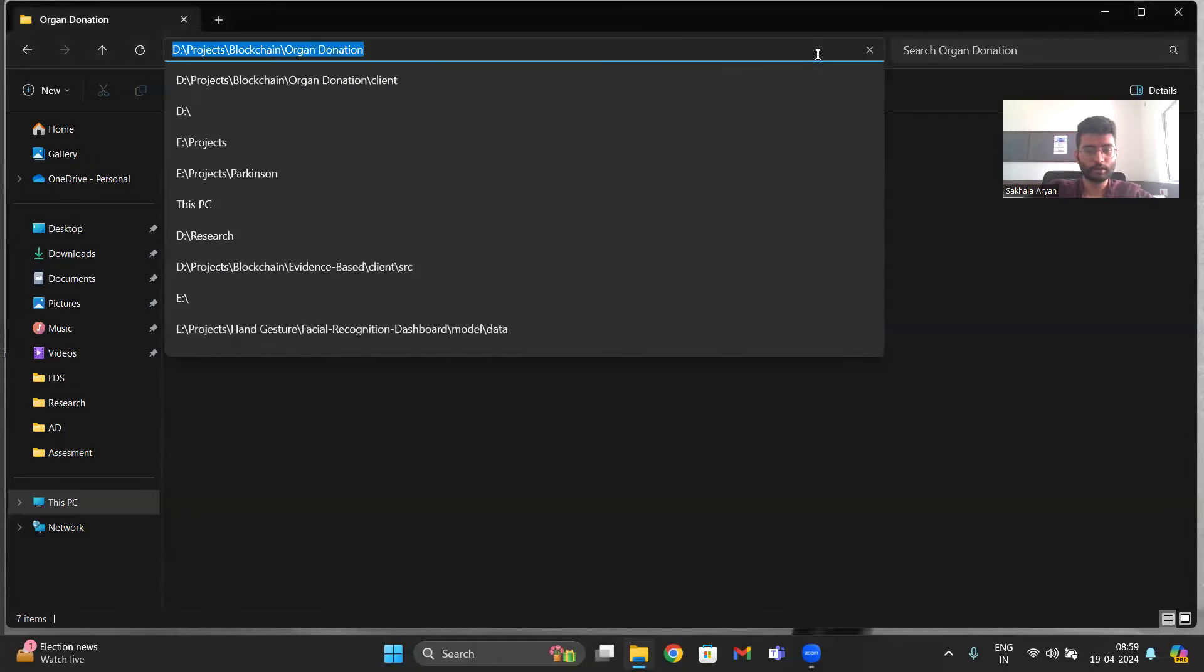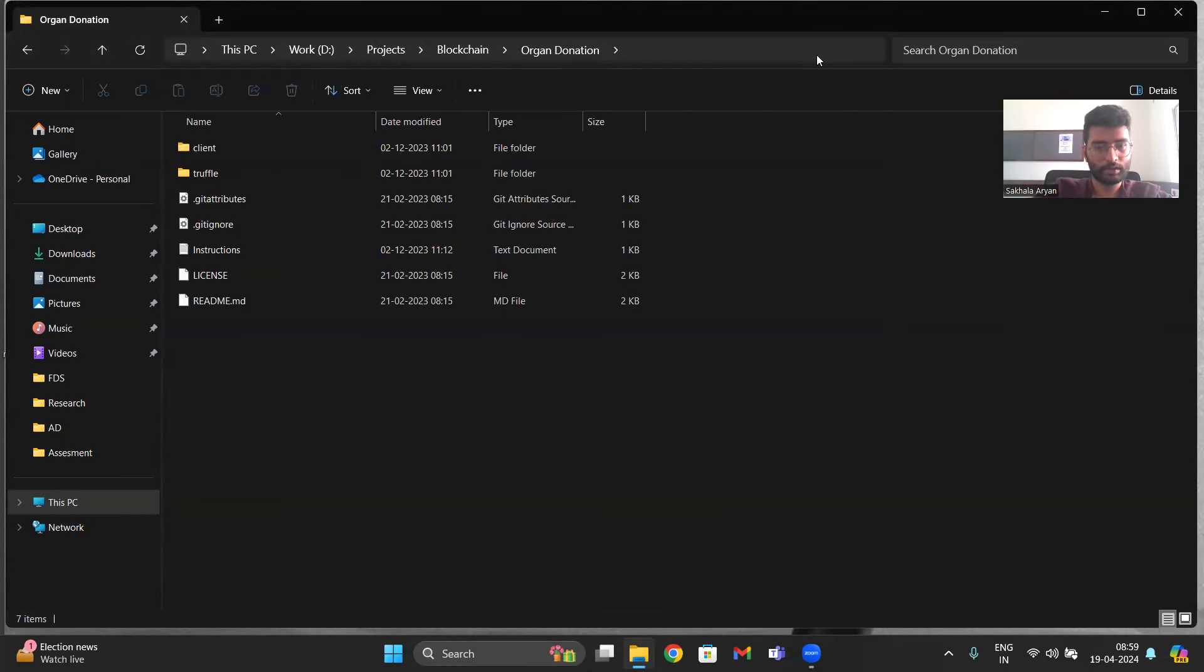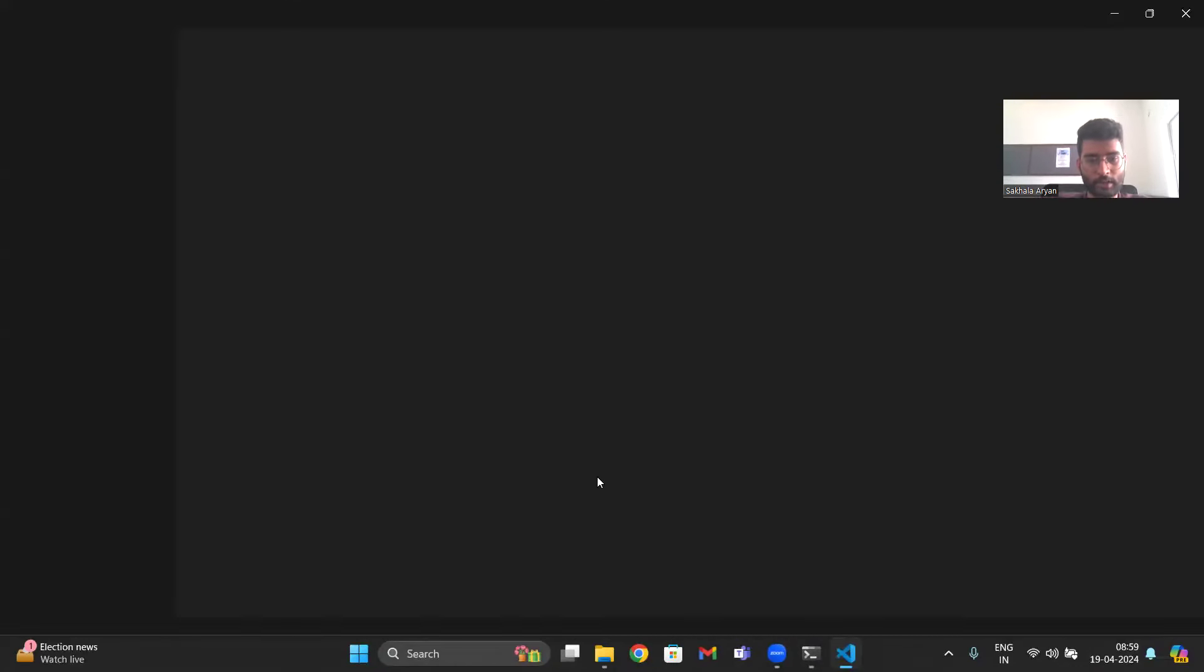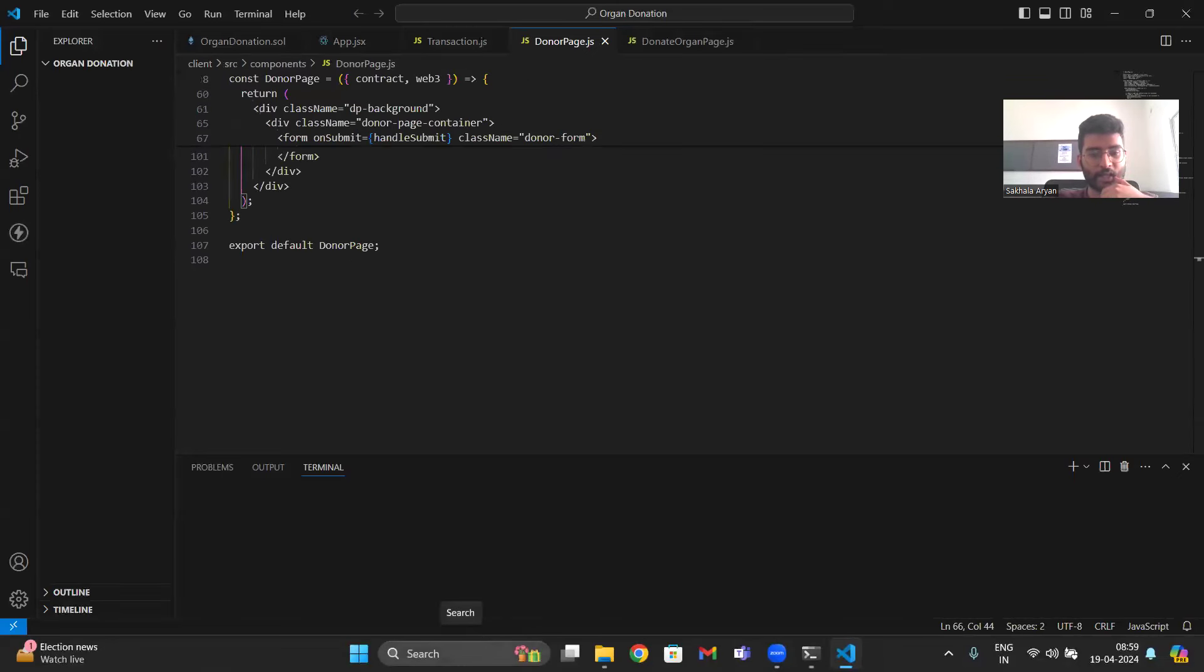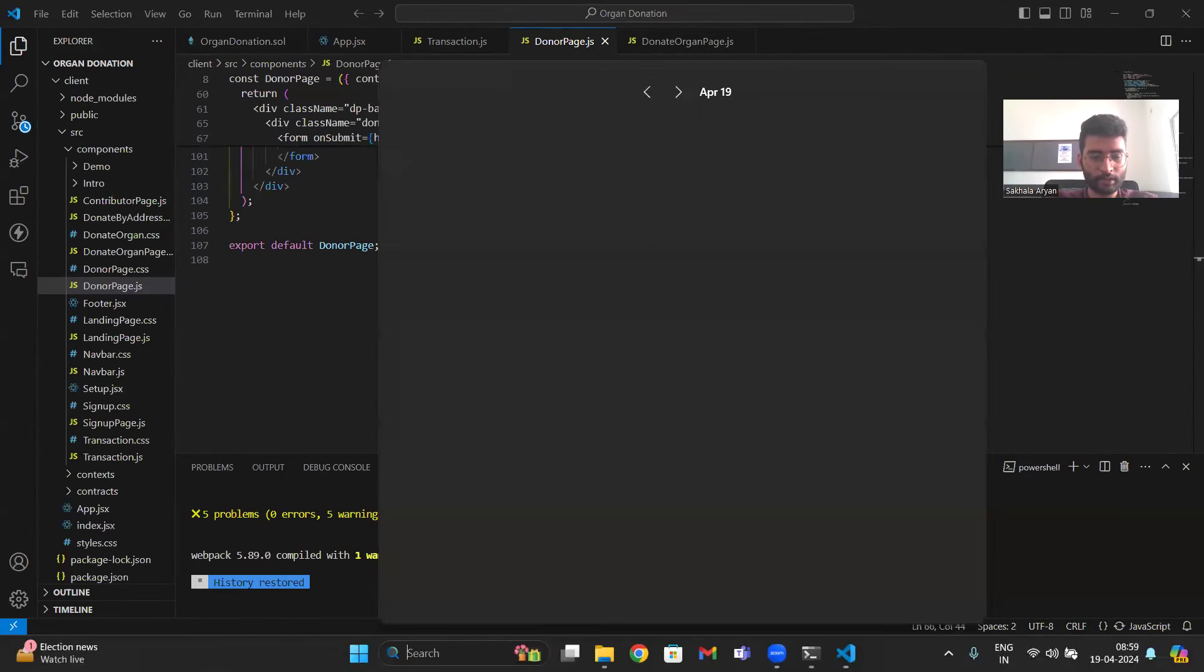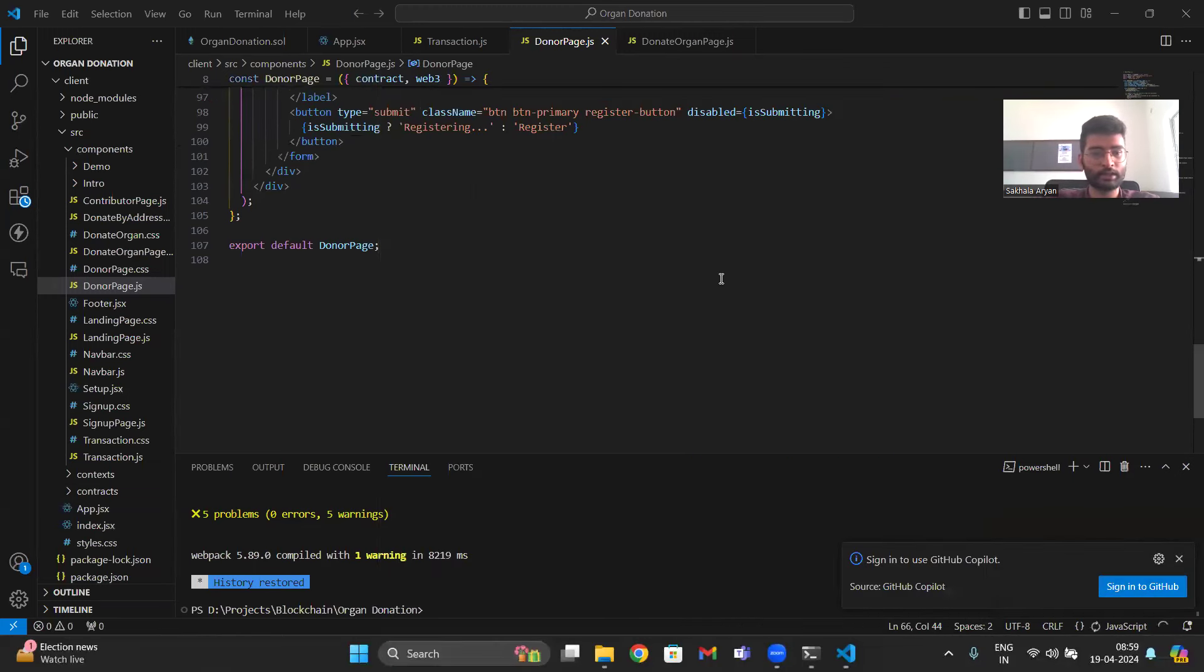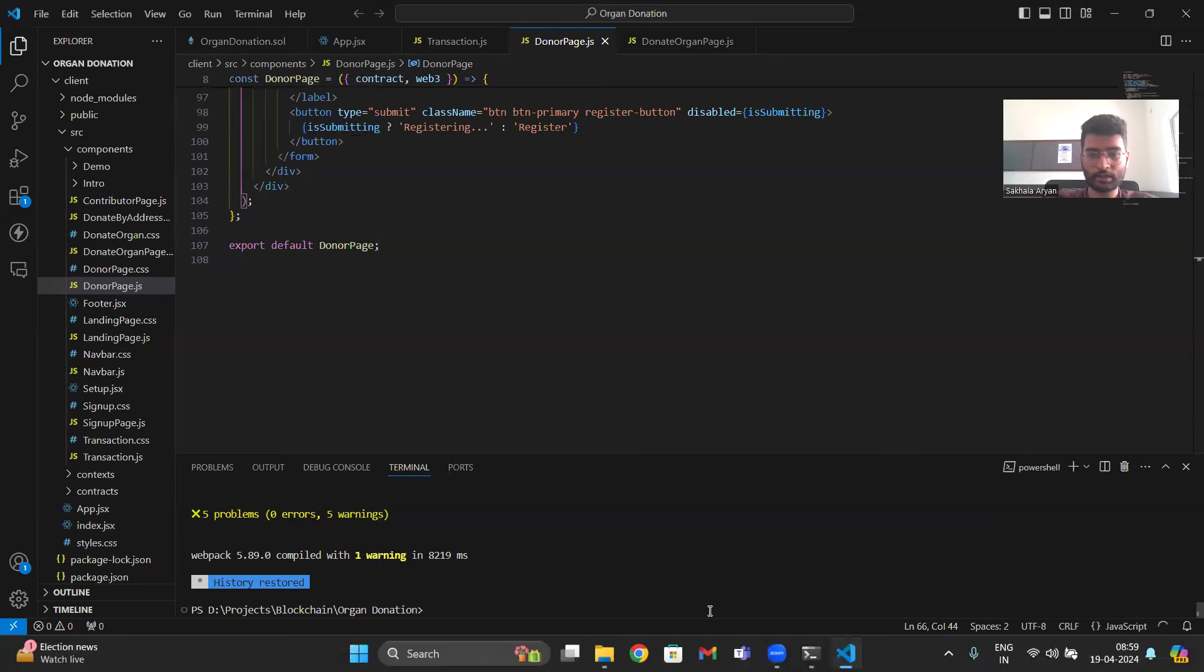All right, so I have created an organ donation project in which you can donate organs and patients who need it can ask for an organ. They can register for an organ and donors can see all the list of patients and can donate the organ. So this is done using blockchain, I'm using Ganache.